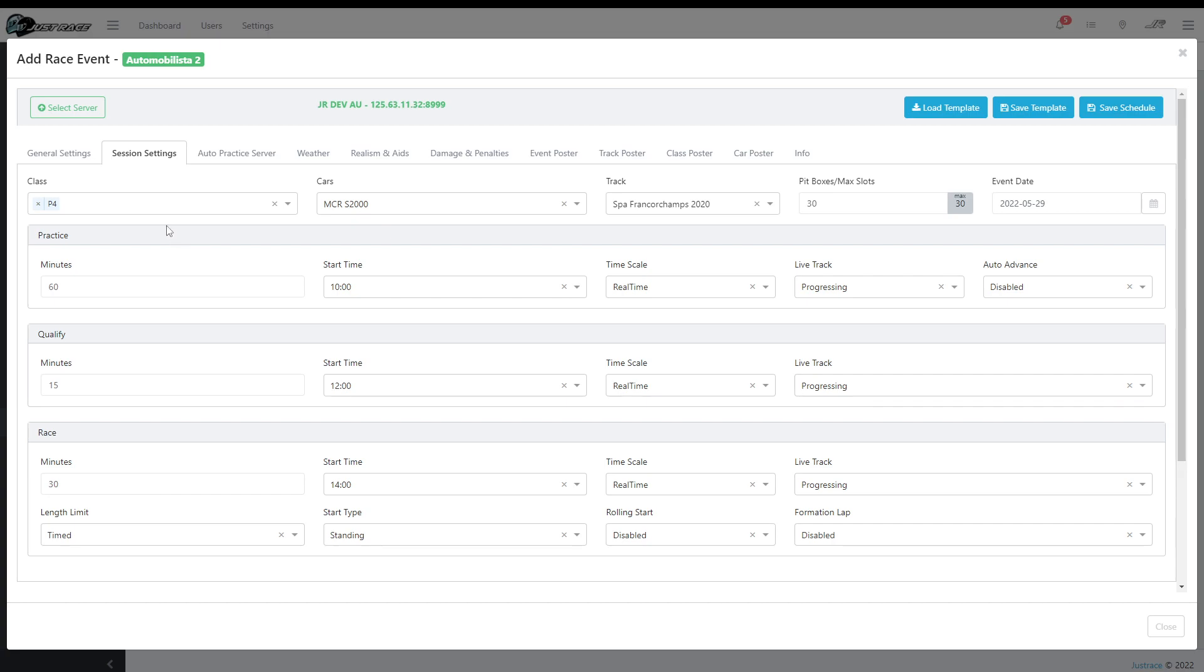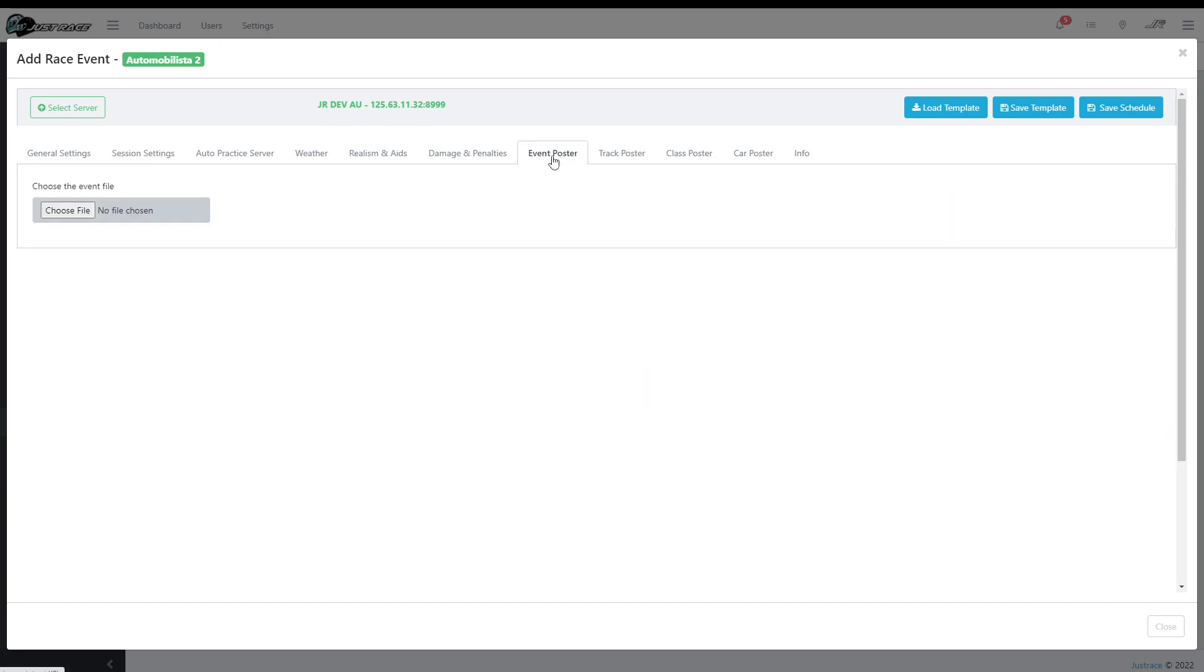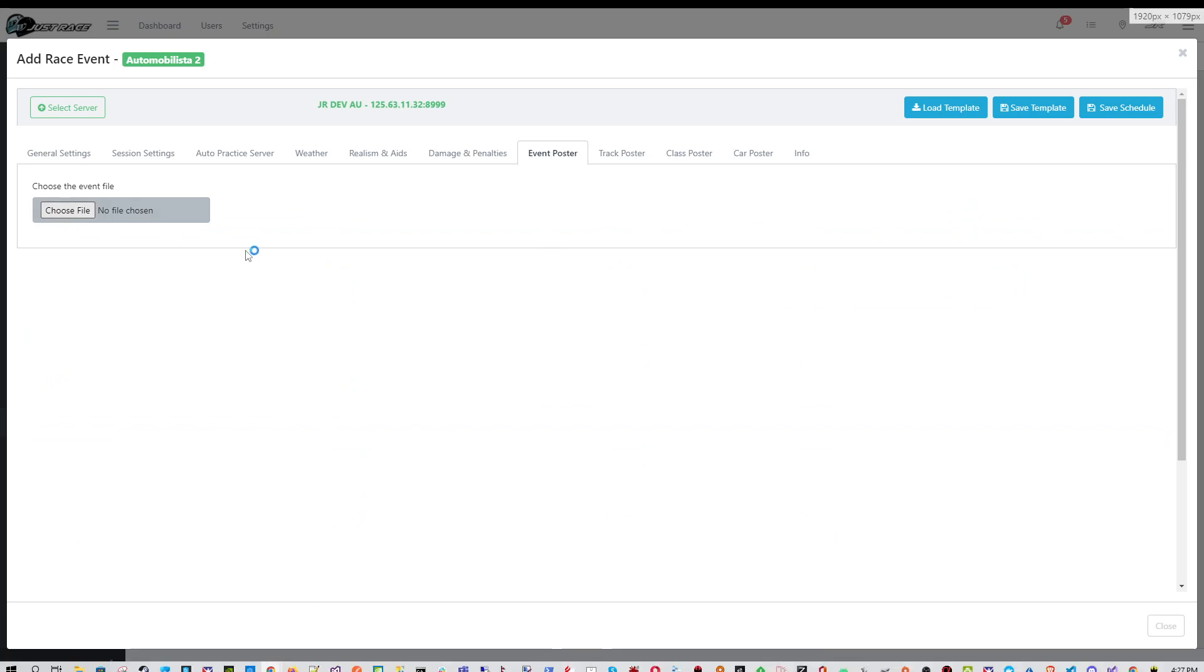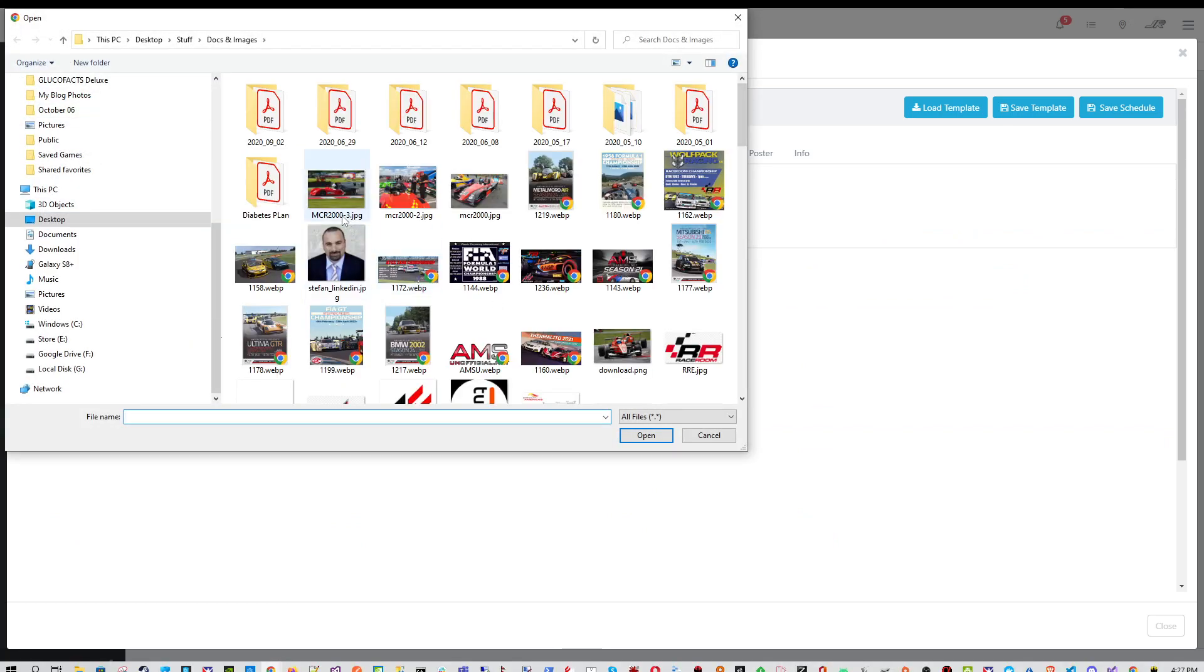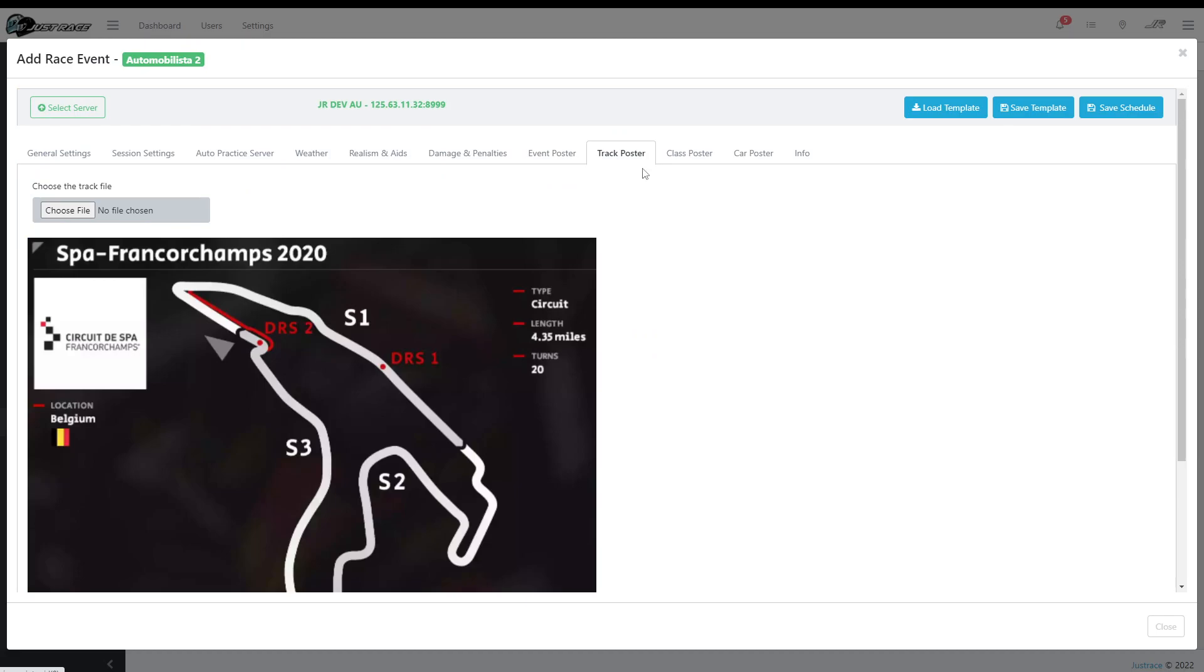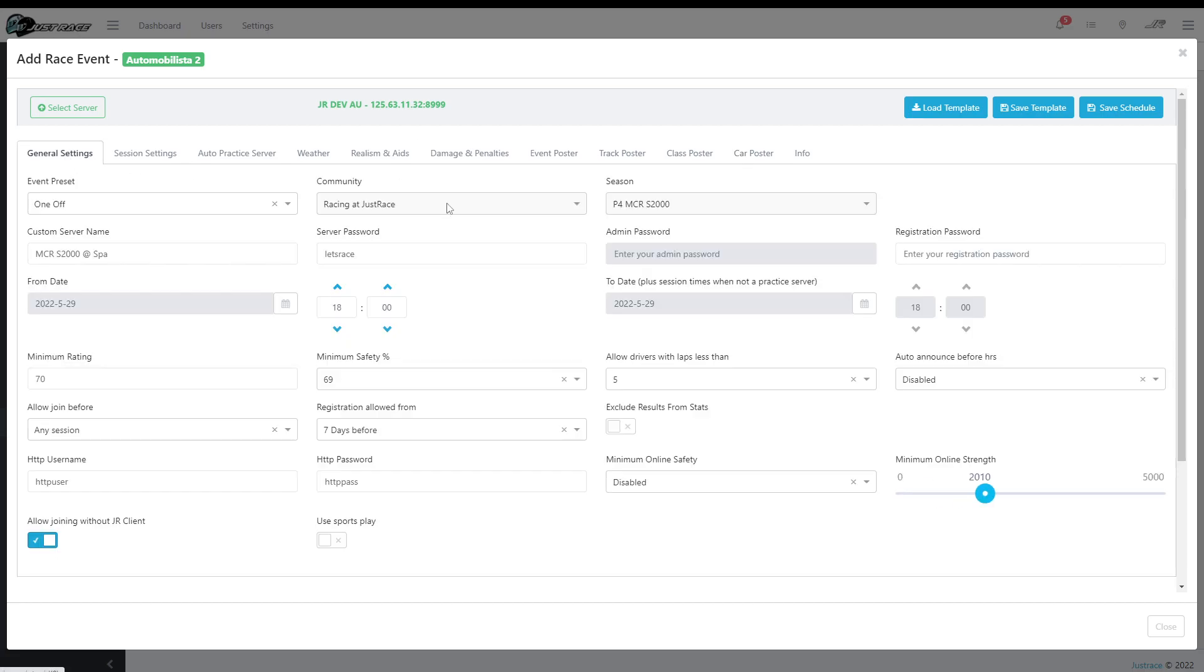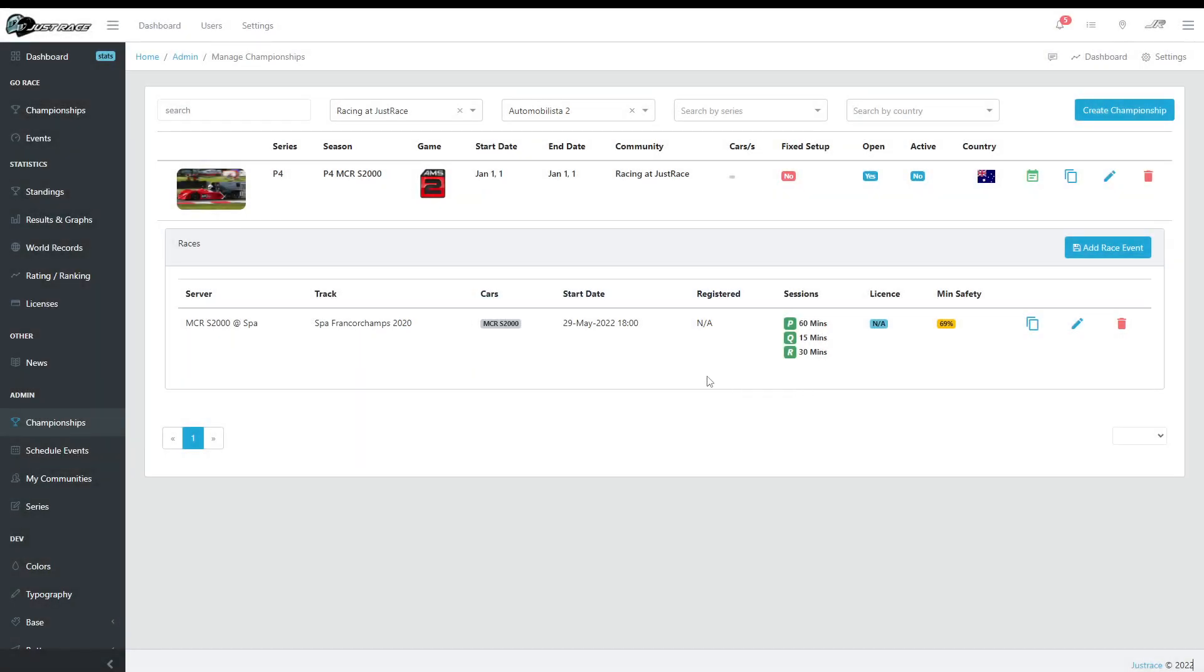And yeah, let's go by these default settings for now just to show how it works. And here you can choose, change the class or the cars, track, etc. Let's choose a few posters as well. These posters will be shown later on. I had saved these in the template. And that's it, save schedule. And there it is. I have a race, Spa, on 29th May.